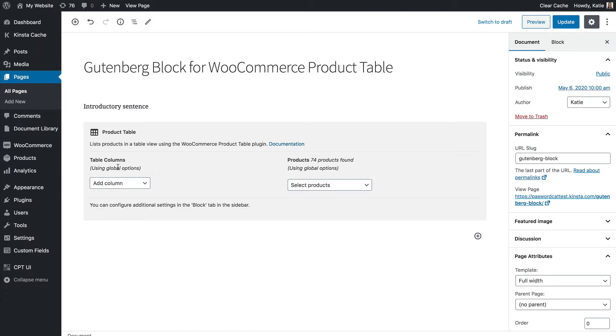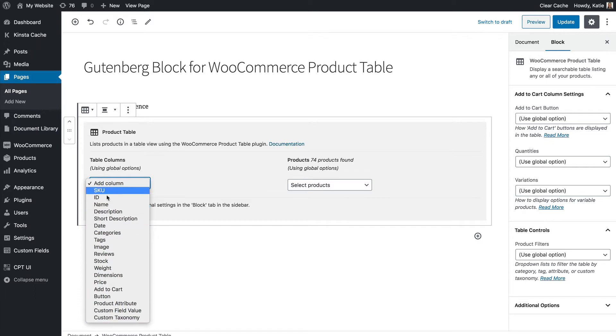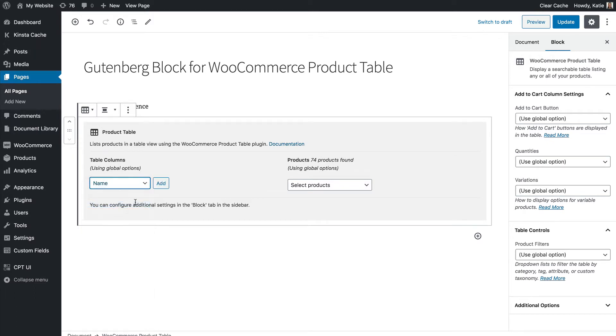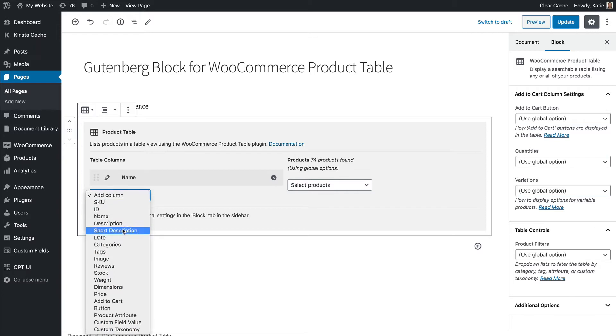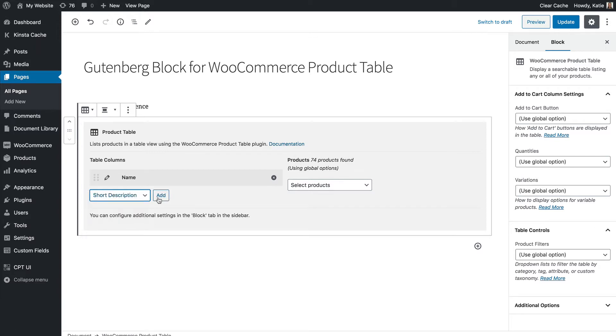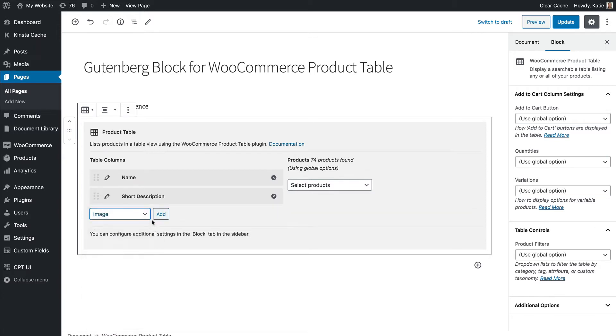So to choose your columns if you haven't done this globally on the settings page you click add column and you can choose from the list of available columns. So the common ones might be the product name so you select it and click add, the short description and let's have an image column.